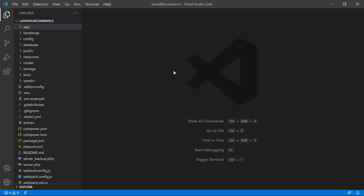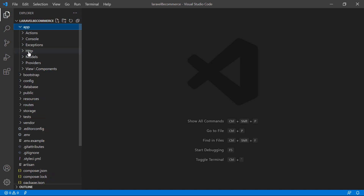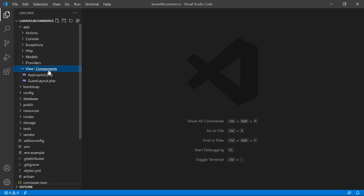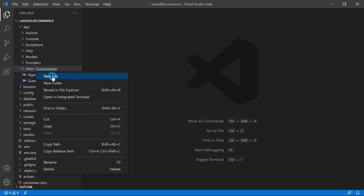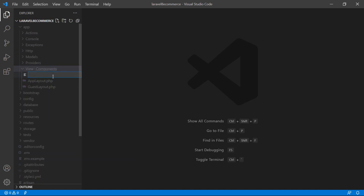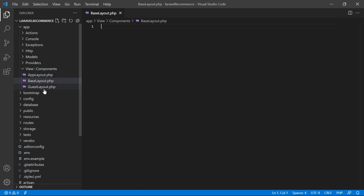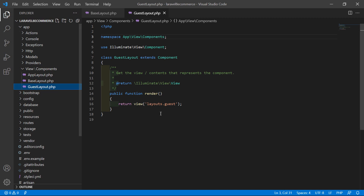Switch to the project. First of all, let's create a component class. Go inside the app directory, then views, then components. Inside the component directory, let's create a new file. The file must be named base-layout.php. Now let's open this file, and also open the guest-layout.php file.